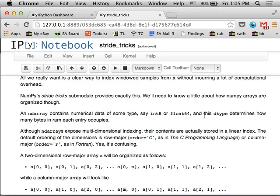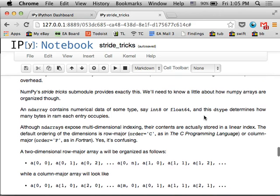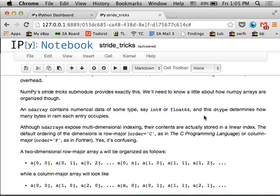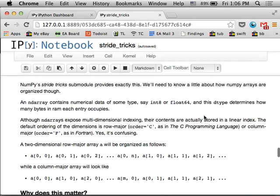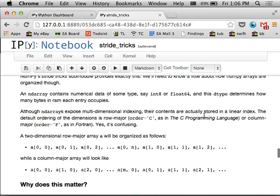So before I talk about stride tricks, we have to understand a little bit about how NumPy arrays are laid out in memory. So NumPy gives you a multidimensional array. It's got a row index, a column index, and you can have more indices, you can go in depth and then however many you want. But in physical memory, these are just going to be a linear buffer. So the indexing is just a shortcut to say offset by the row length and then the column length and so on.